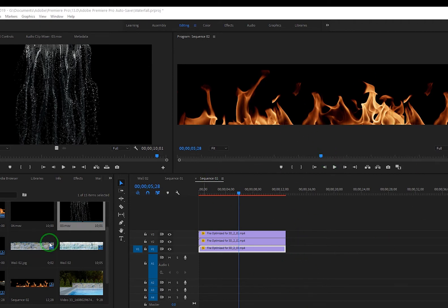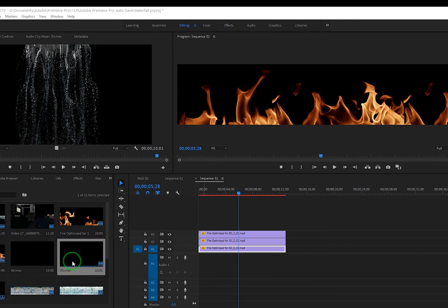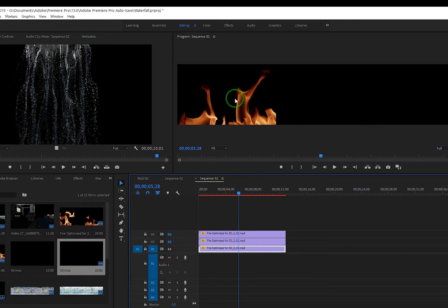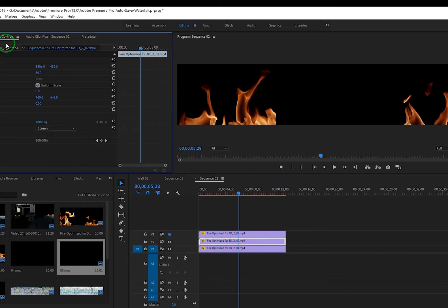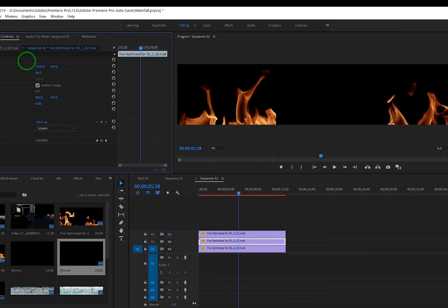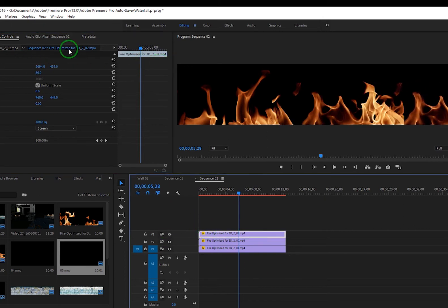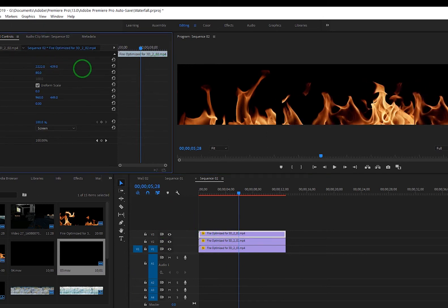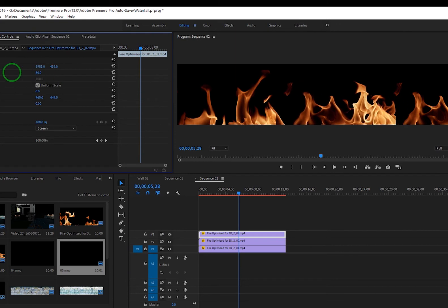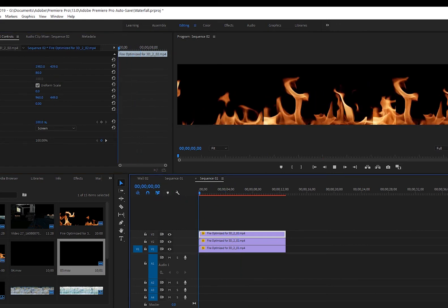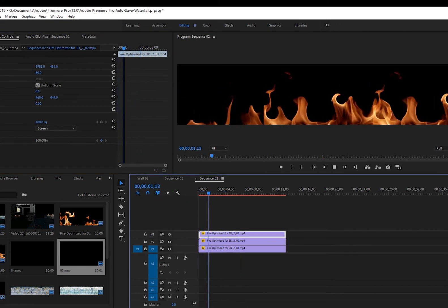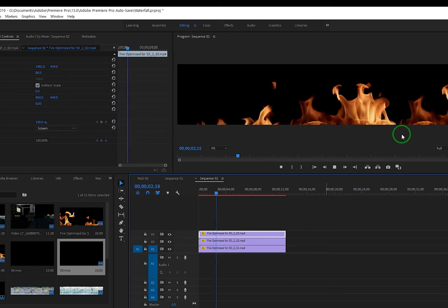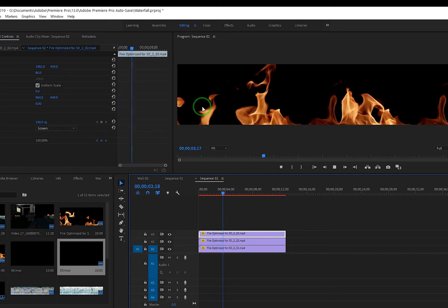But anyway, then I brought the optimized version here into Premiere and I did the same thing as with the water. Just put them in here, stacked them on top of each other, changed the blend mode to Screen, and then adjusted the position.